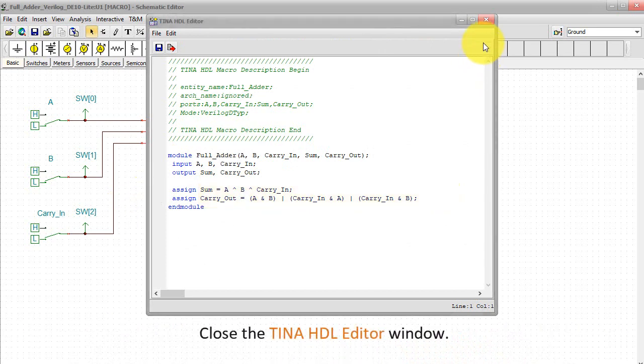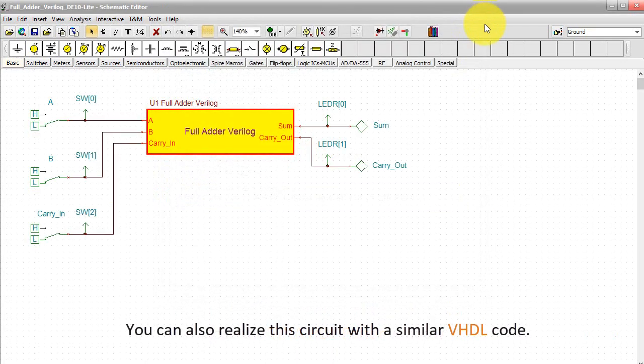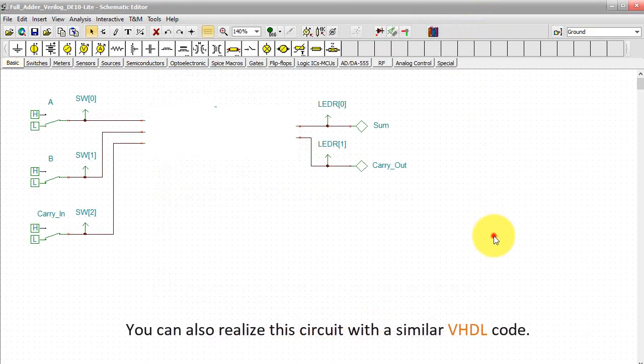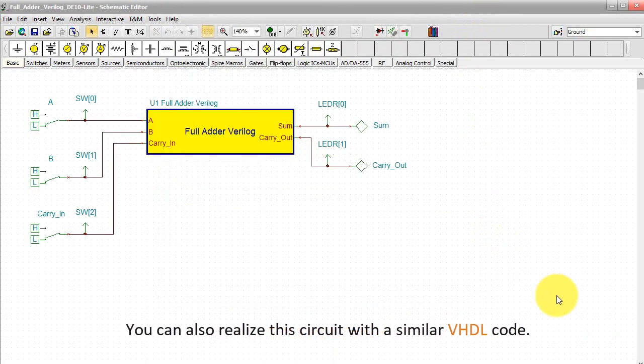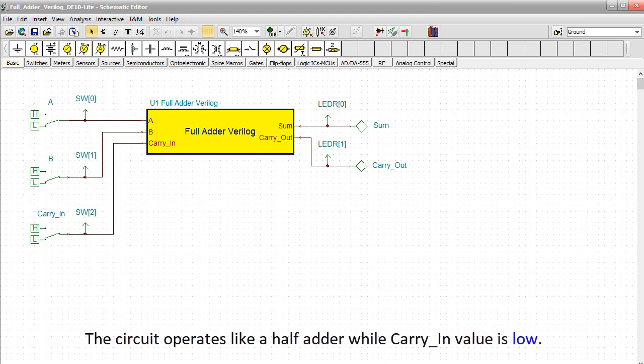Close the TINA HDL editor window. You can also realize this circuit with a similar VHDL code. The circuit operates like a half adder while carry-in value is low.